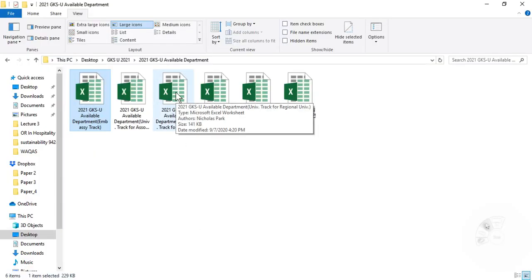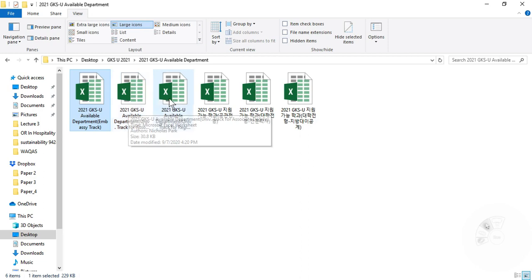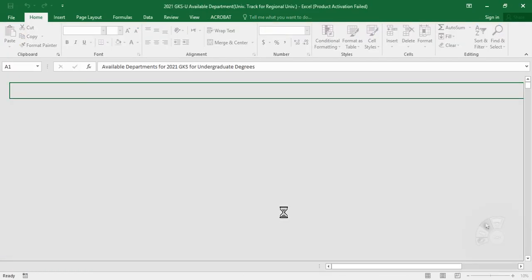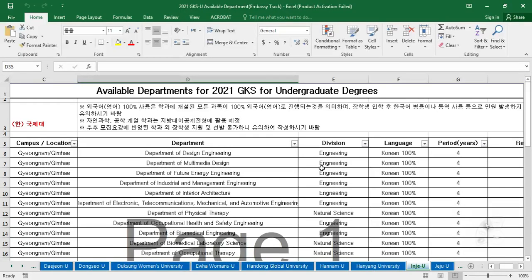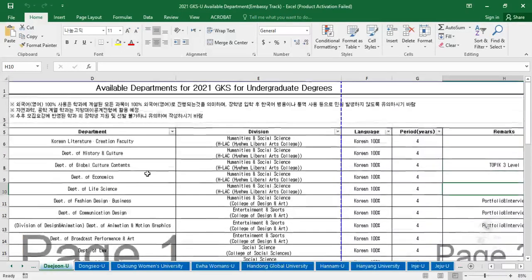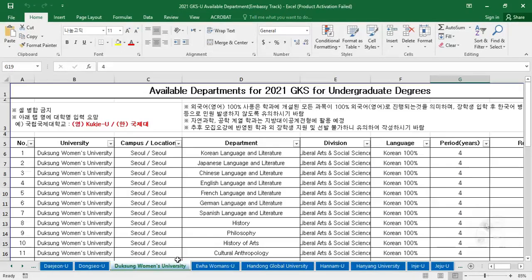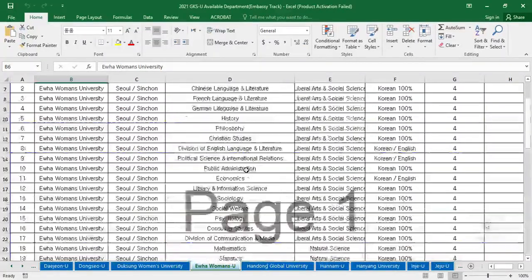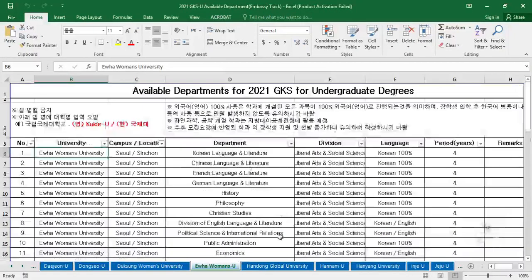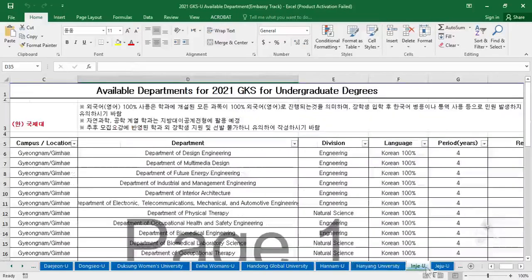For the university track — not associate degrees but the bachelor's degree program — the list of universities is already given in the PDF file, but the departments available for each university are not listed there. This file explains the available departments. You can open this file for the embassy track, search your department in each university, and apply to whichever suits your interest.